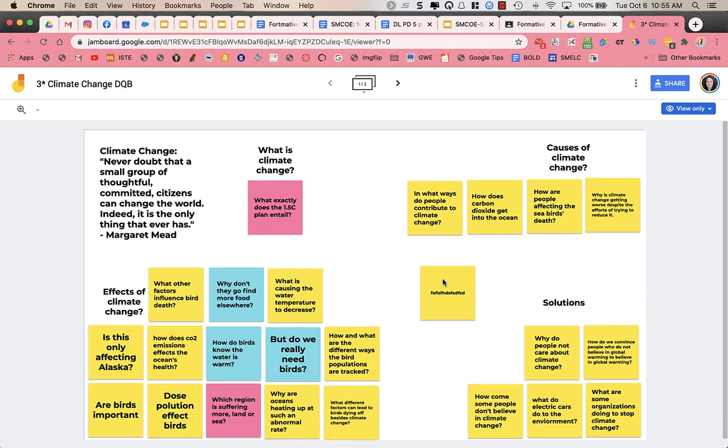But those are some just different ideas that you could use for students to generate questions, take pictures of things and share them. And it's just a really great way to get quick checks for understanding from all of your students. And it's a collaborative workspace where they can even draw on it.